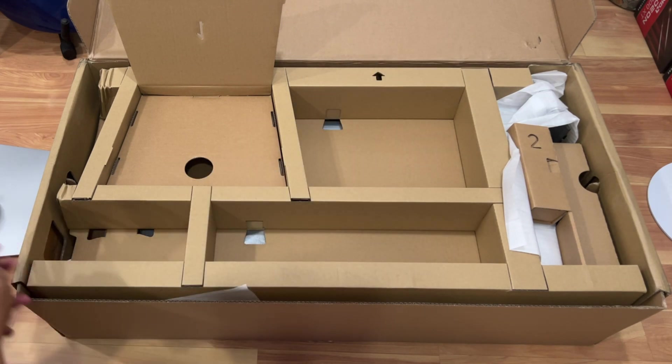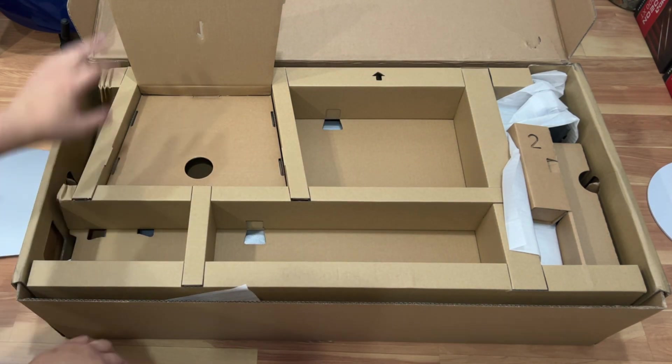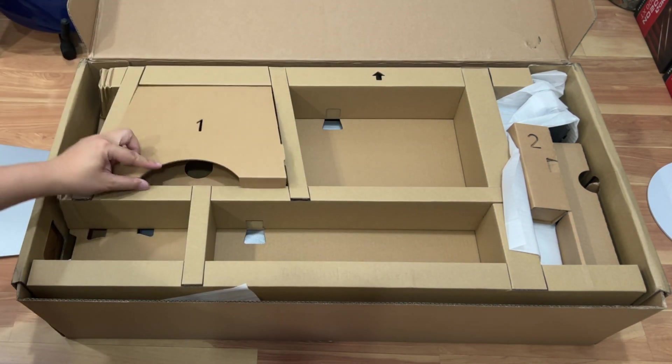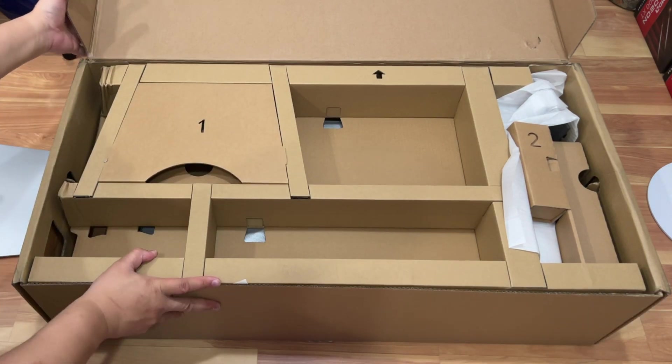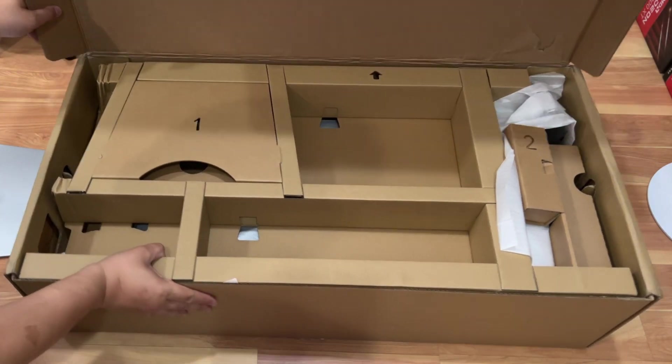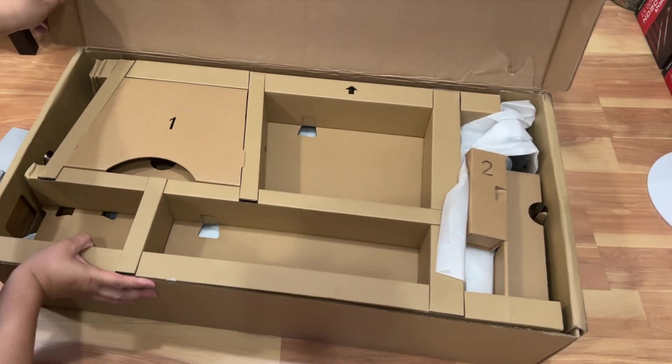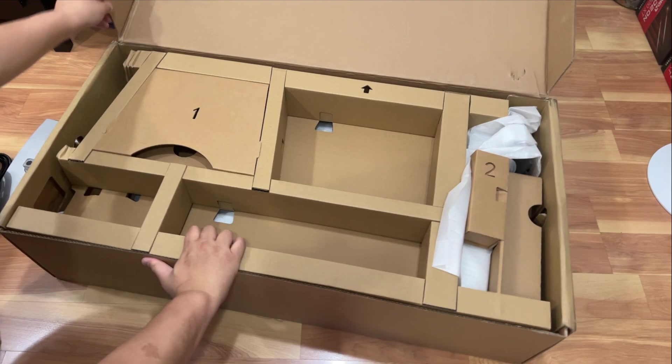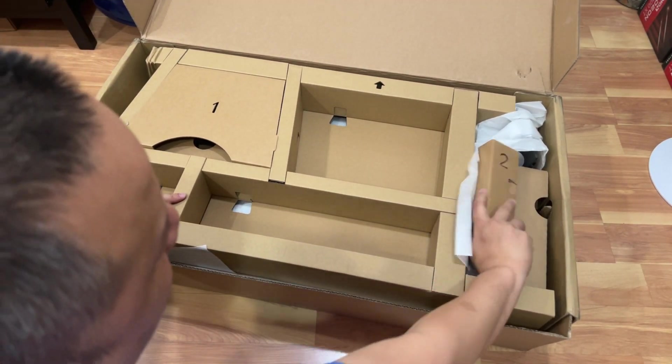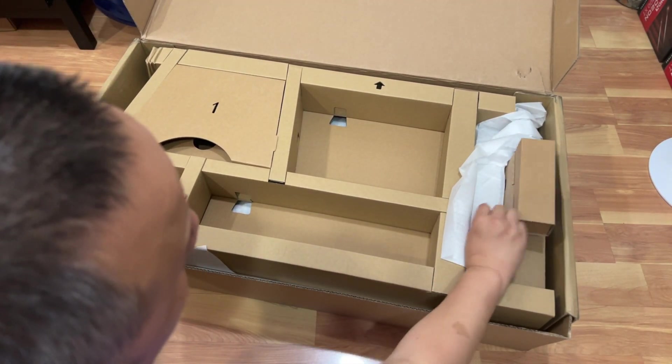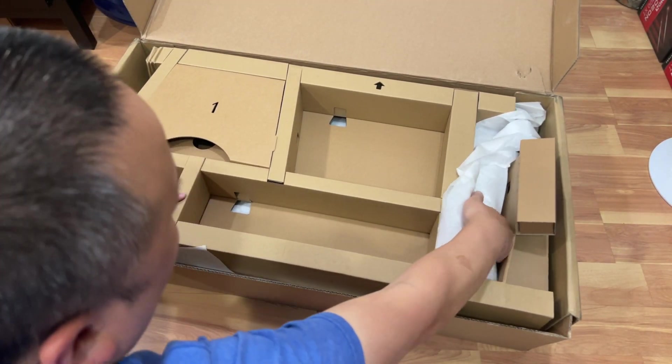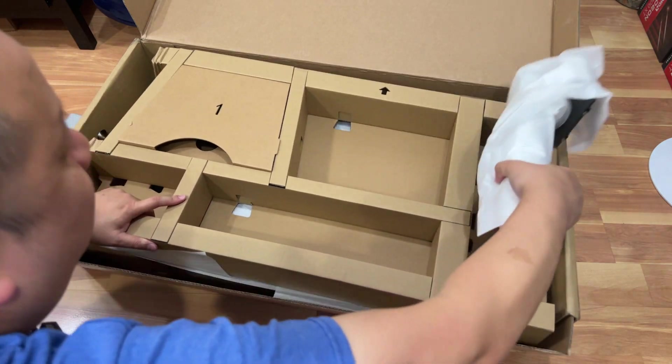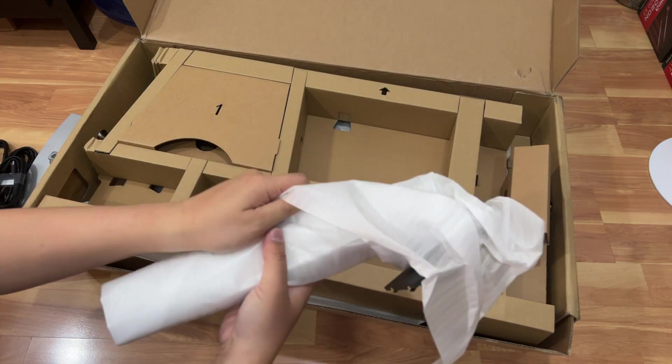And then number two in the box, let's see, number two is probably the actual arm that holds up the monitor that connects to the base which is right here.